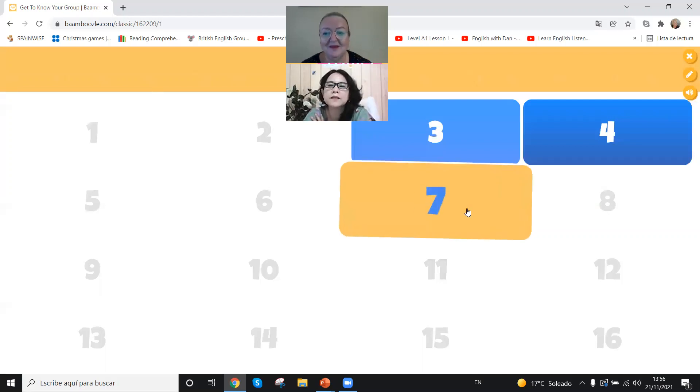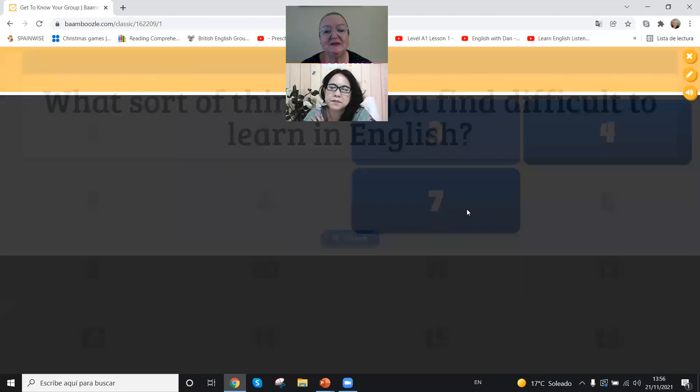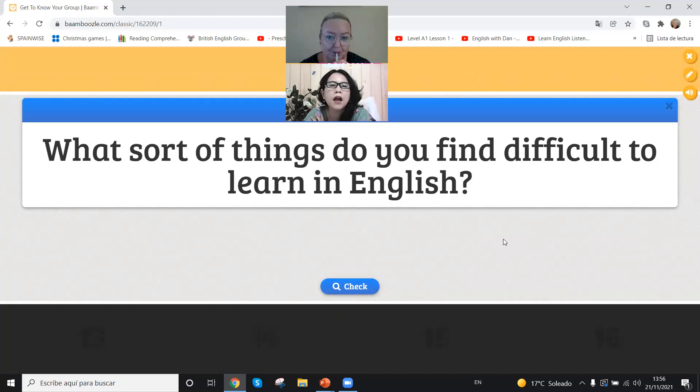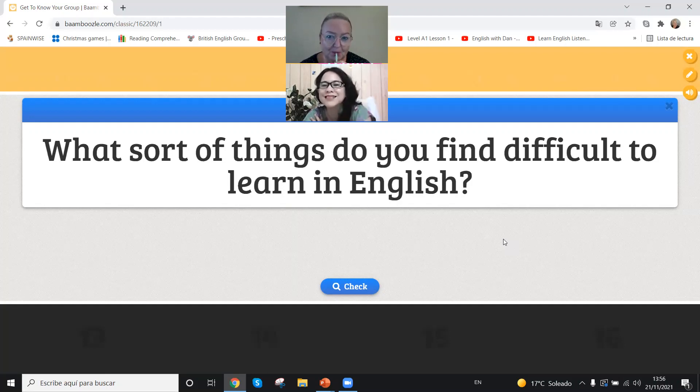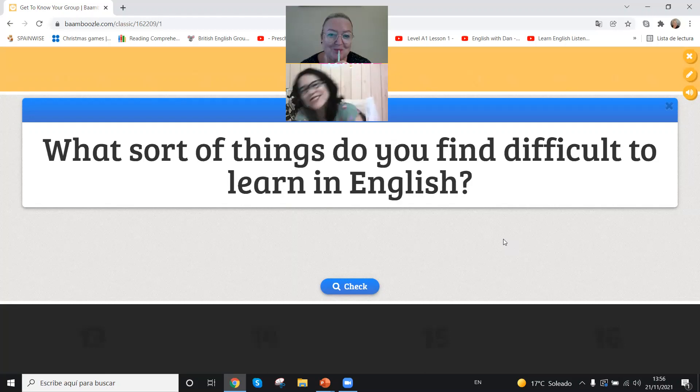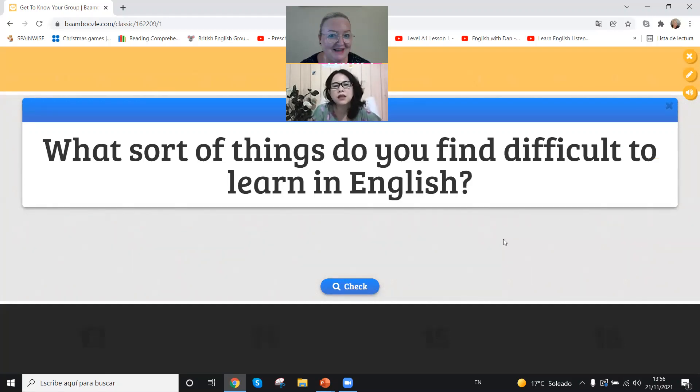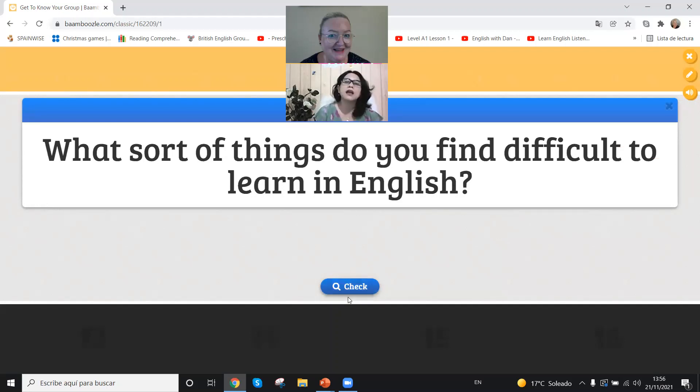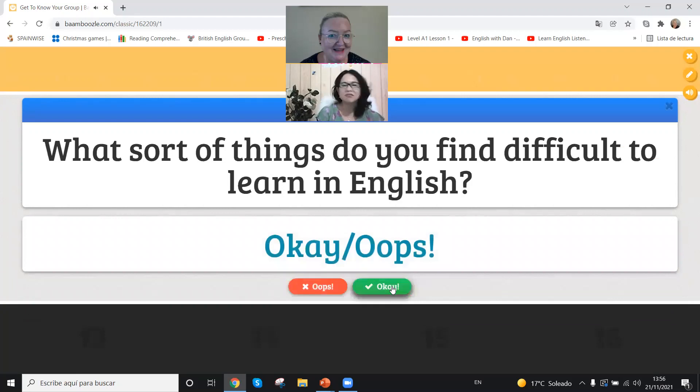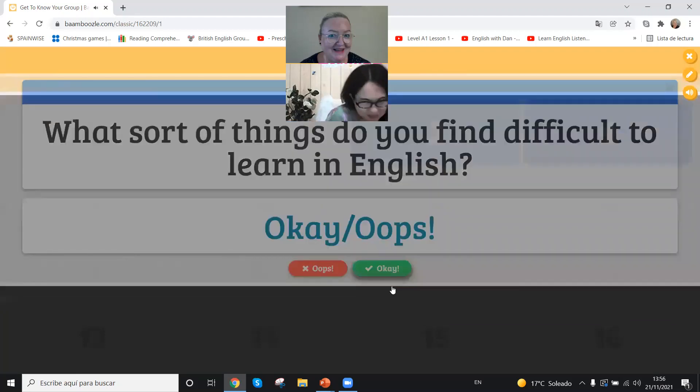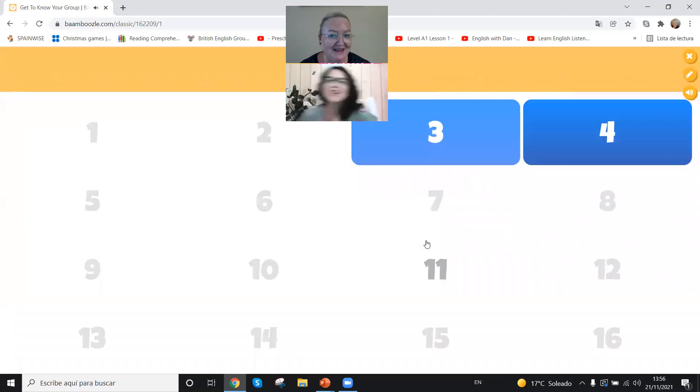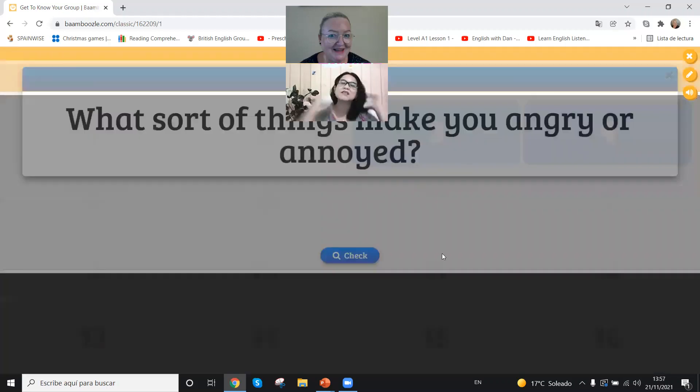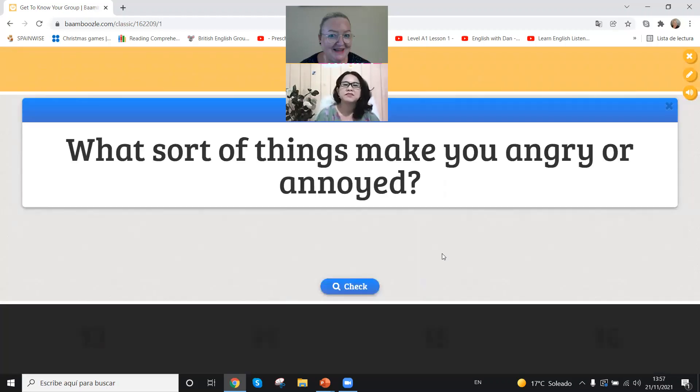Number seven. What sort of things do you find difficult to learn in English? Wow, what a change of question. What sort of thing do you find difficult to learn in English? Phrasal verbs or prepositions. There are thousands of them. Yeah, I suppose that's why they're difficult and also they don't have any structure, very difficult to learn one by one. Yeah, you find them the most difficult.